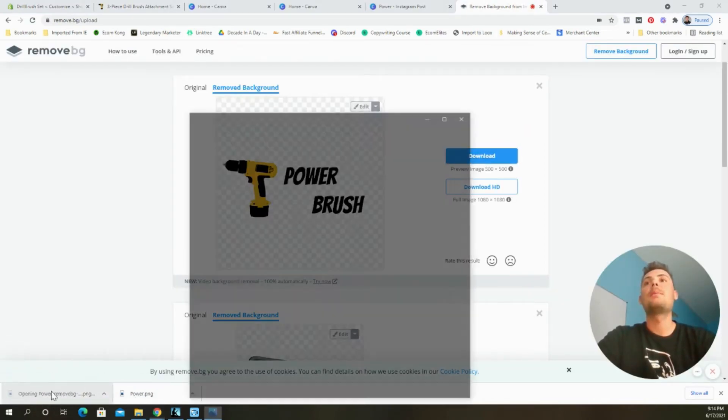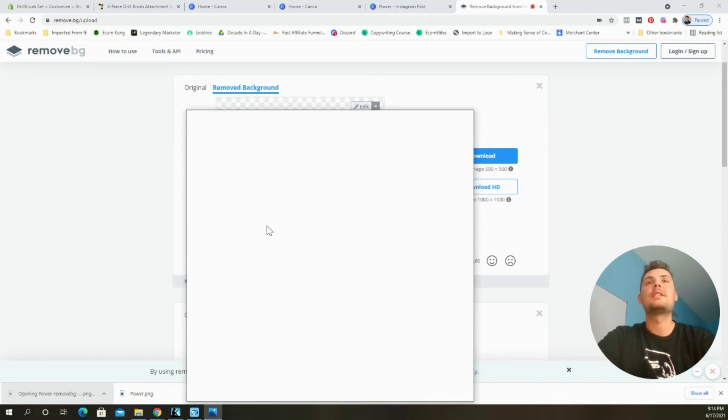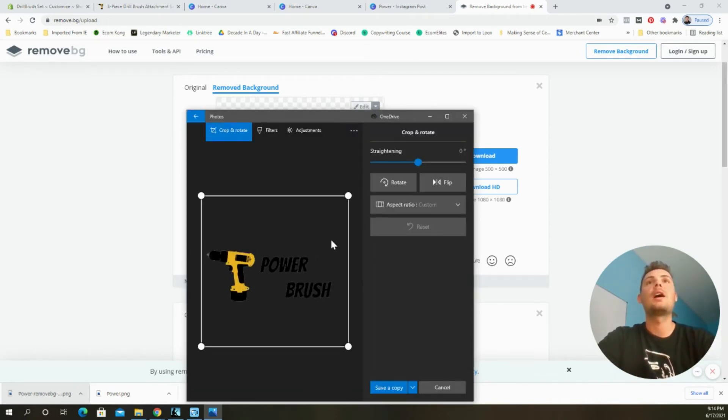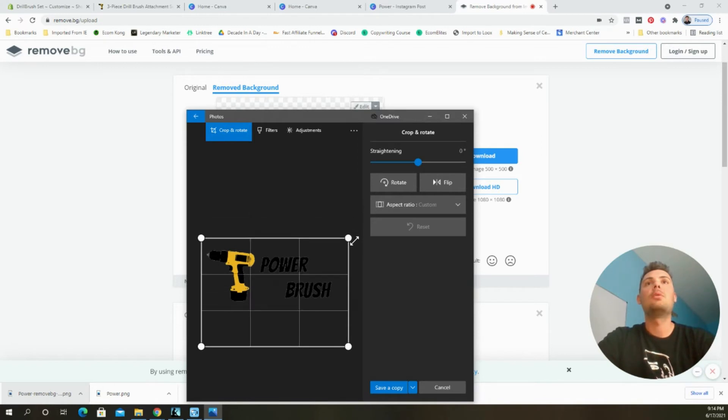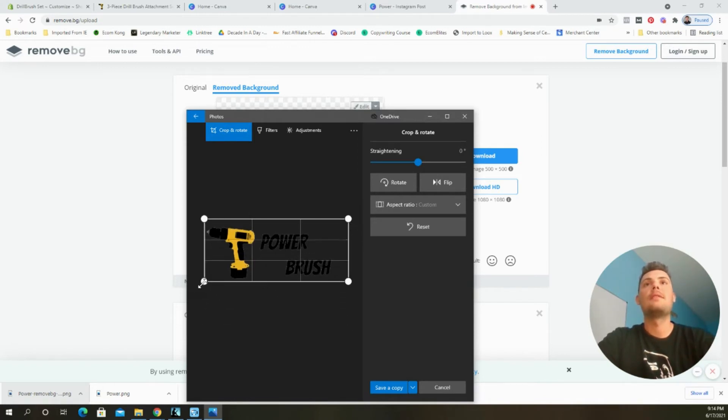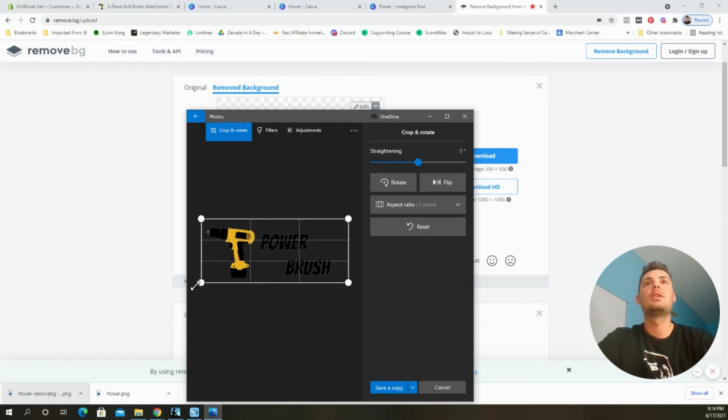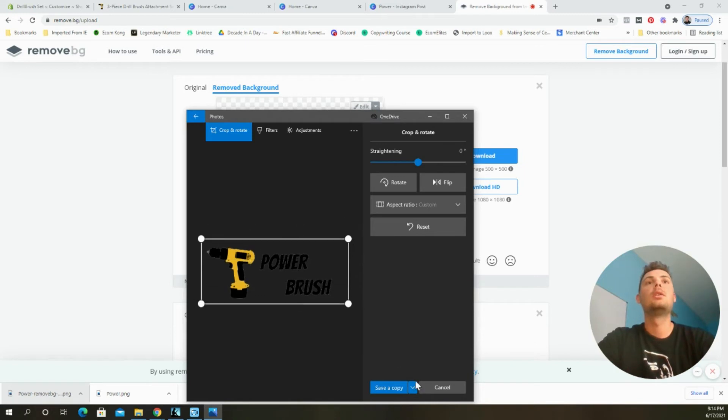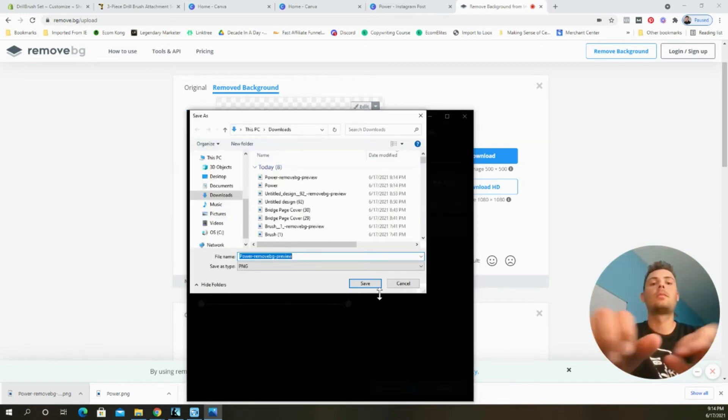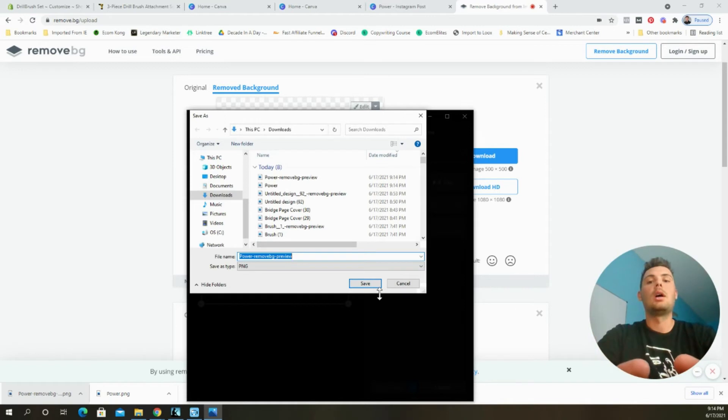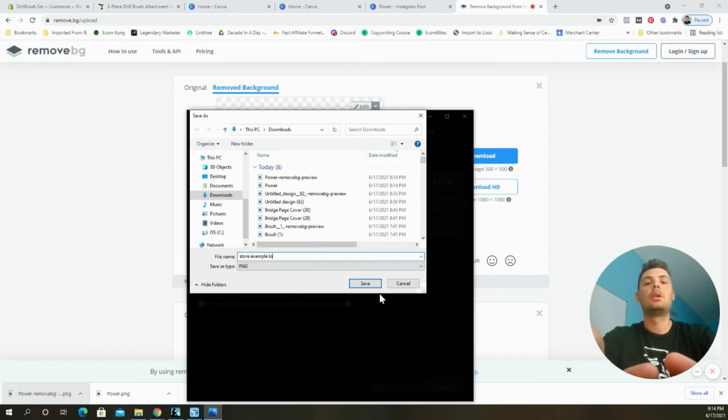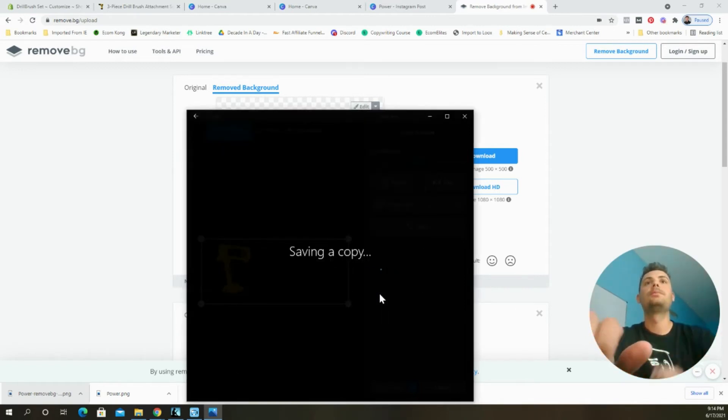Now the next step is going to be to resize it. So I'll click on the image that I just downloaded and select crop. And then I will just make this more of a rectangle so that it fits better on the page. And then save a copy. Store example logo.